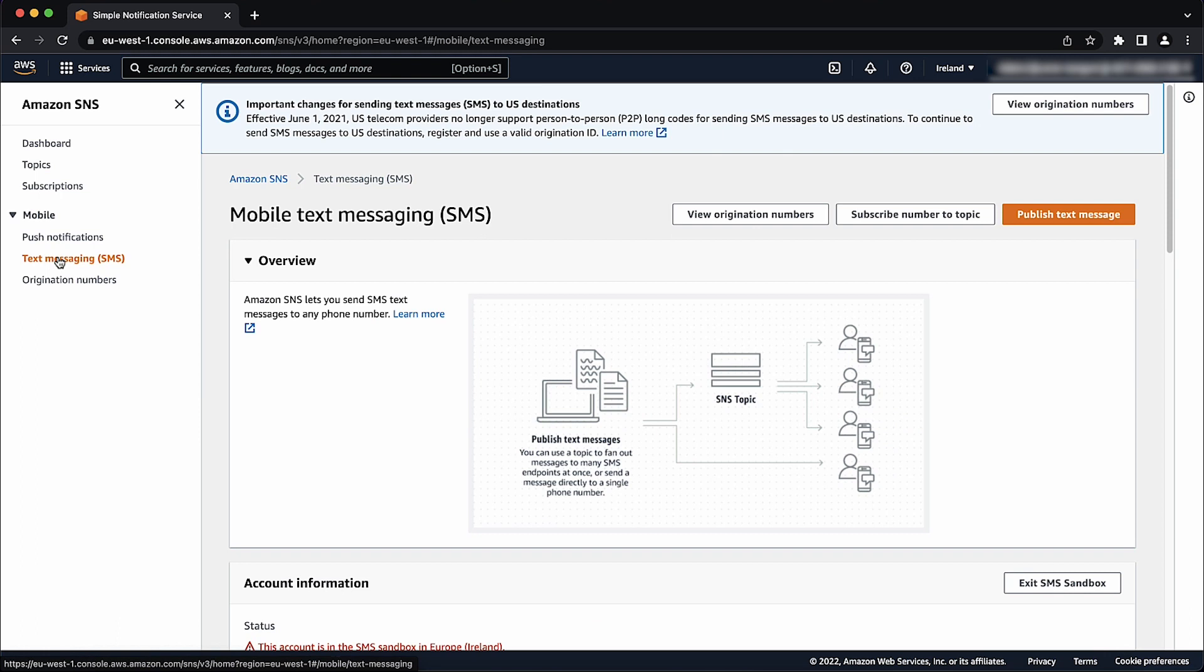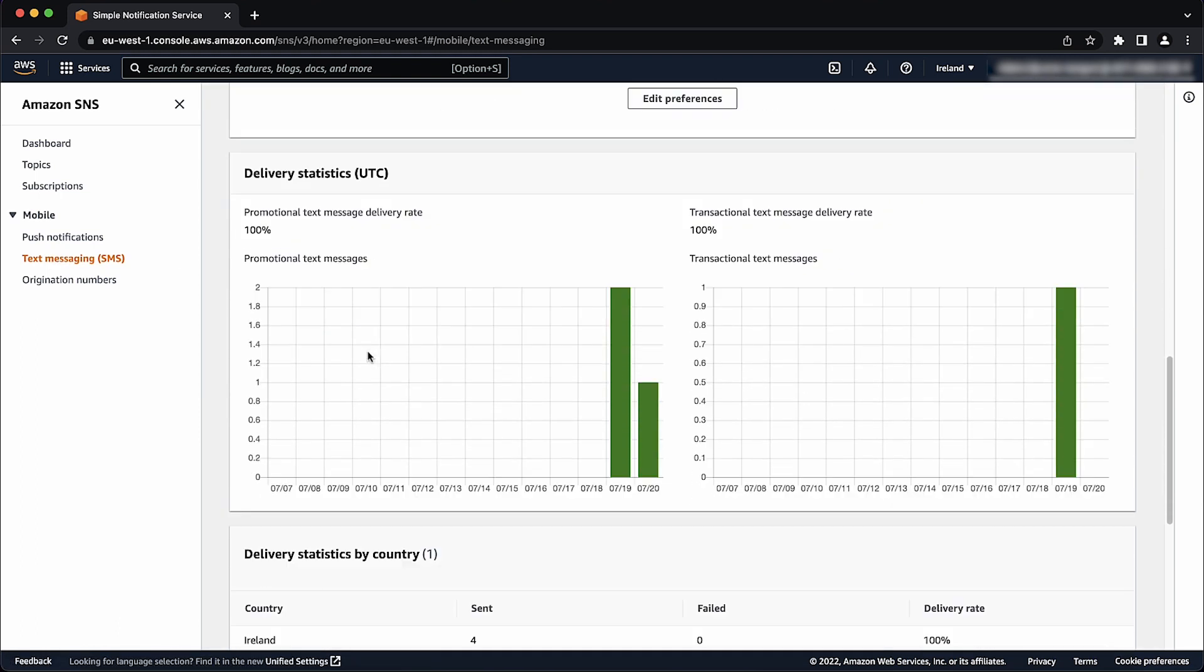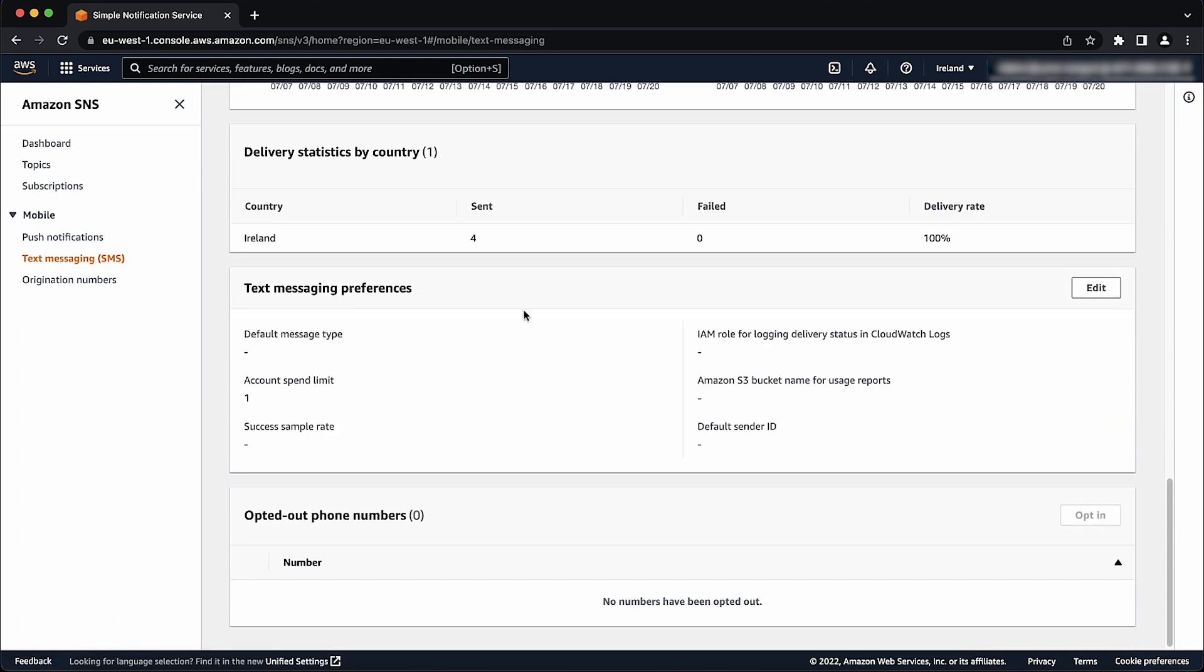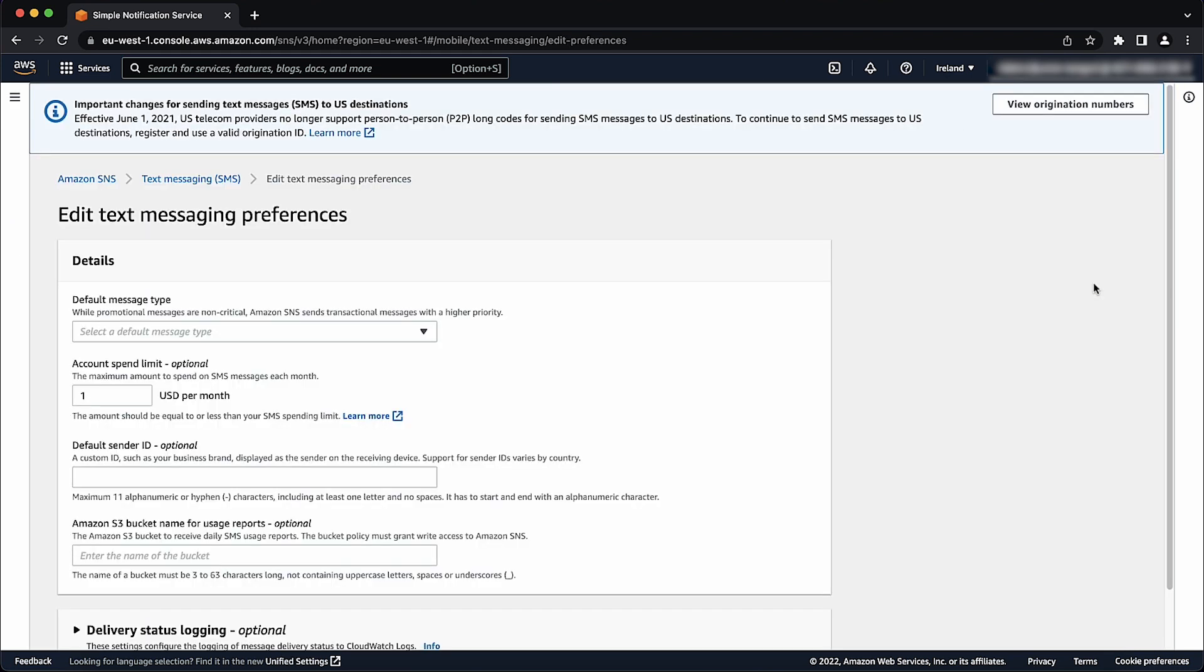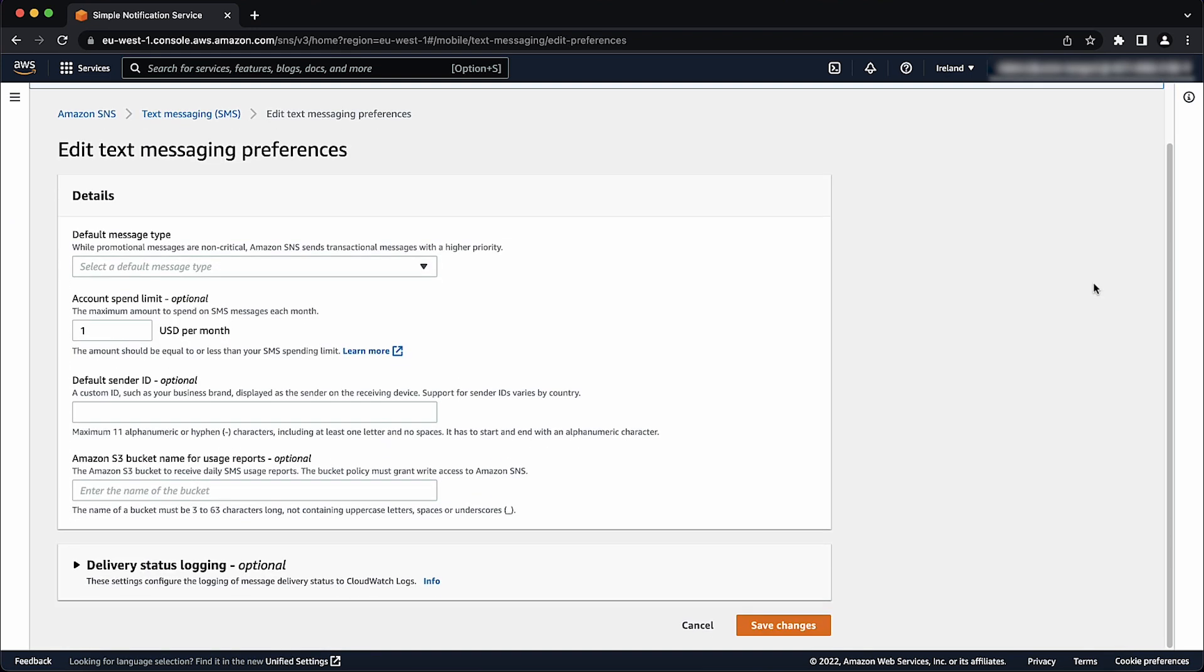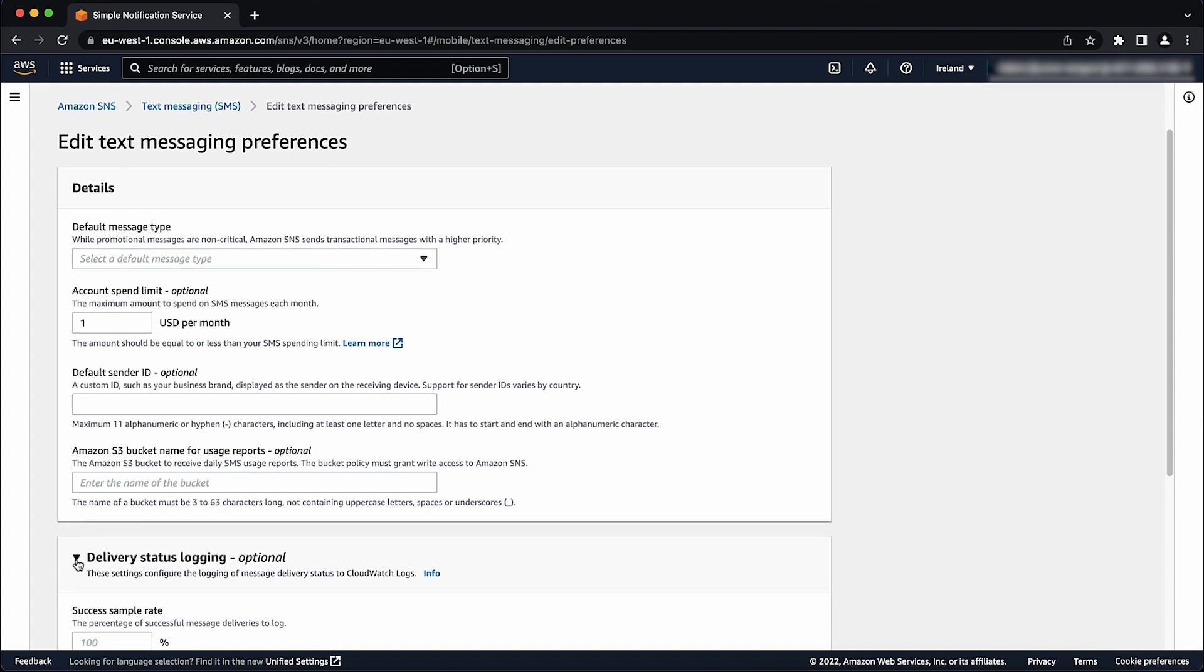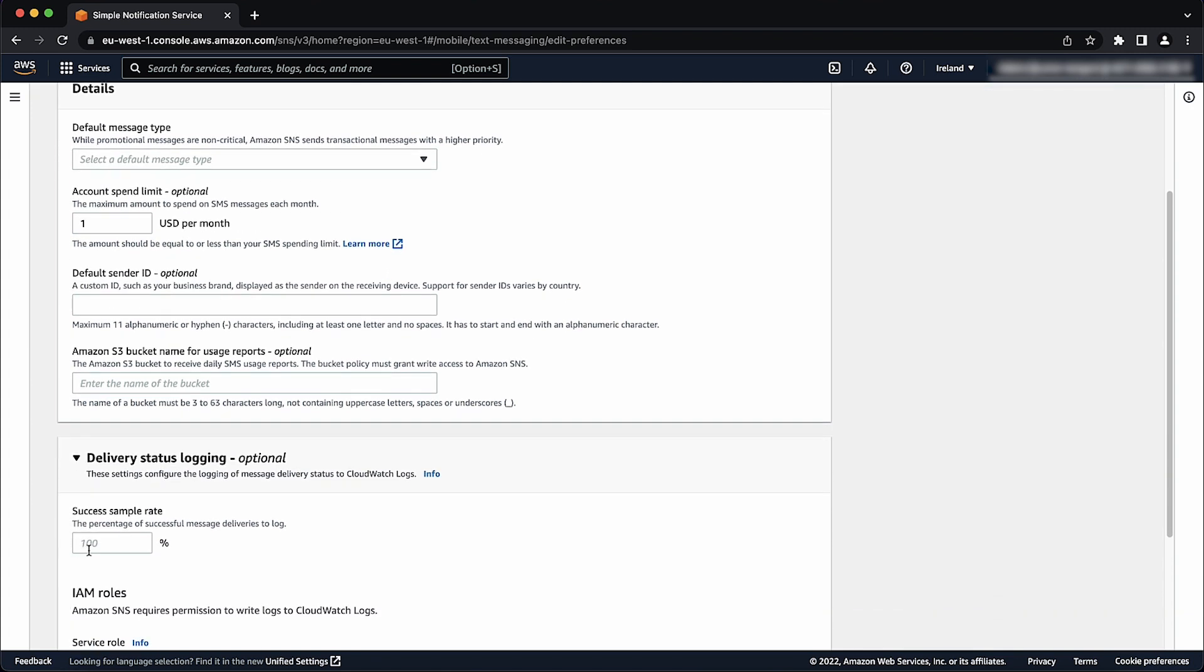Scroll down and in the text messaging preferences section, choose edit. Expand delivery status logging optional. For success sample rate in the percentage text box, enter 100.